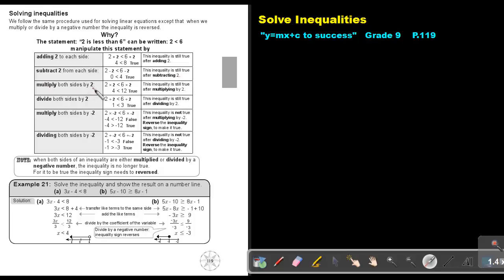Multiply both sides by 2 — so 4 is smaller than 12. It's still true. This inequality is still true after multiplying by 2. Divide both sides by 2 — so 1 is smaller than 3. It's still true. This inequality is still true after dividing by 2.